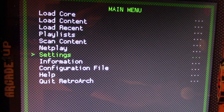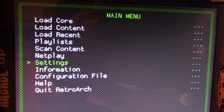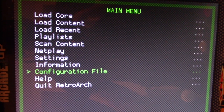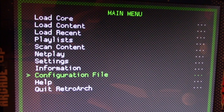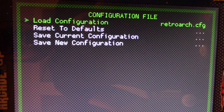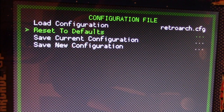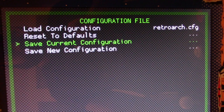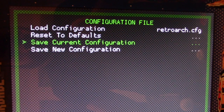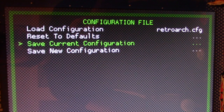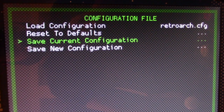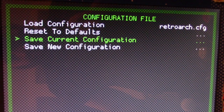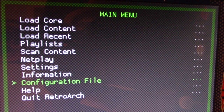Back out to the main RetroArch menu. Go down to Configuration File, then select Save Current Configuration — the third option down. That will overwrite your previous configuration with the changes we've made. If you ever need to reset, the default option is the one above it.